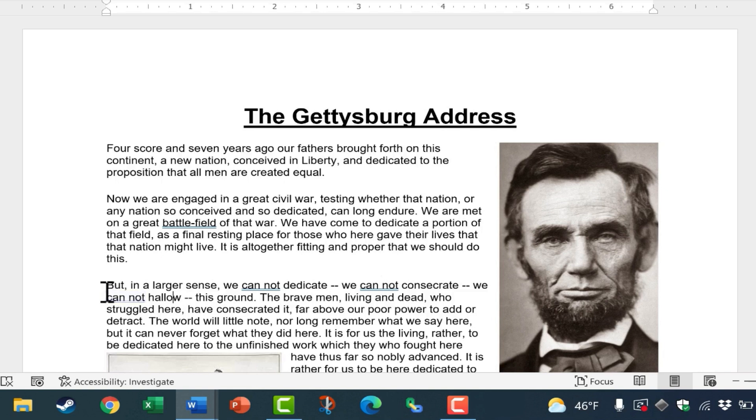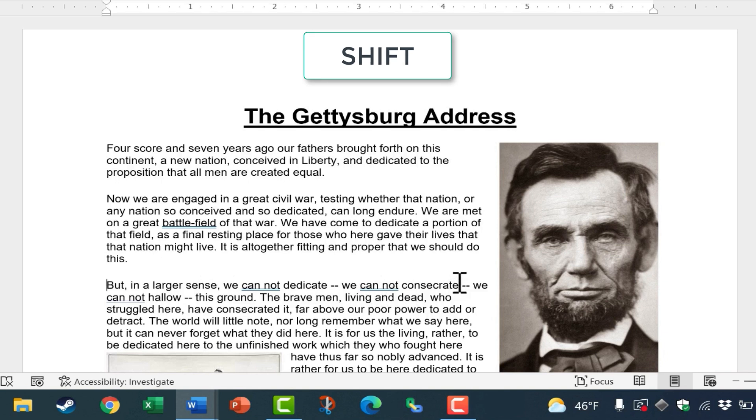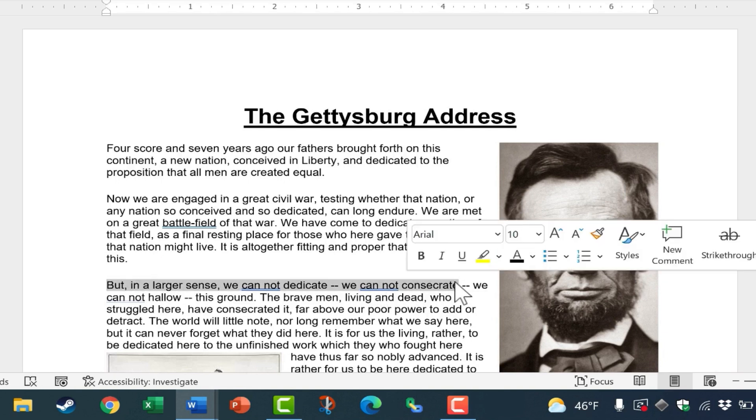Another way to do the same thing, though, is to click at the beginning of the text that you want to highlight, hold the shift key, and then click at the end of the text that you want to highlight. And that will automatically highlight all of the text in between.